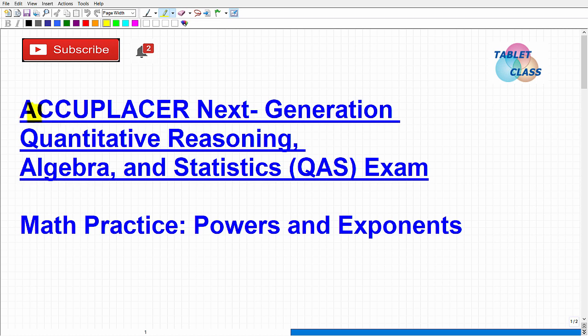Let's talk about the ACCUPLACER Next Generation QAS exam. That is an acronym that stands for Quantitative Reasoning, Algebra, and Statistics.